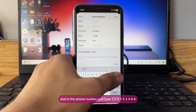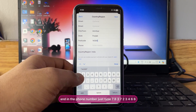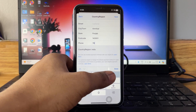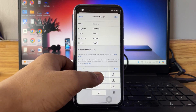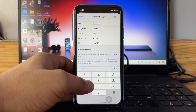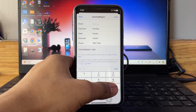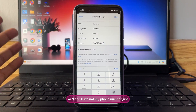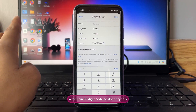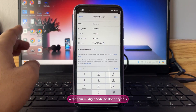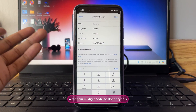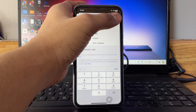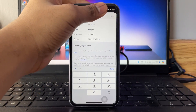For the postcode, just type 143001. For the phone number, just type 7837234669 — it's not my phone number, just a random 10-digit code, so don't try calling this number. Then just tap on Next.